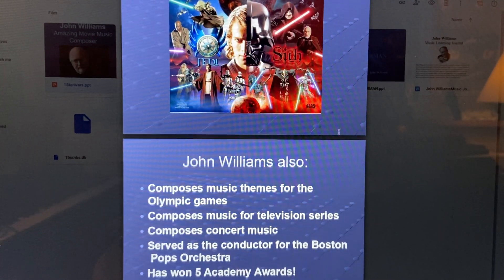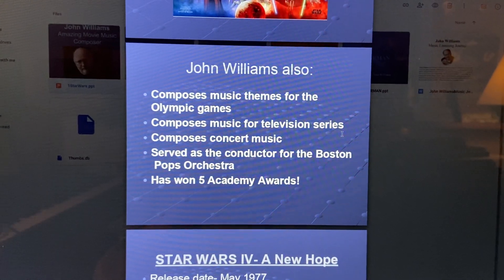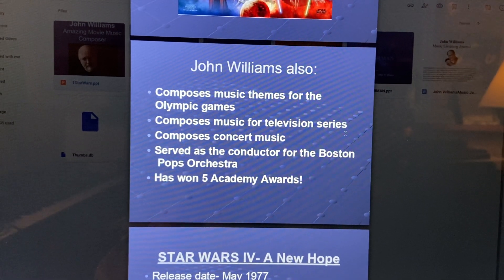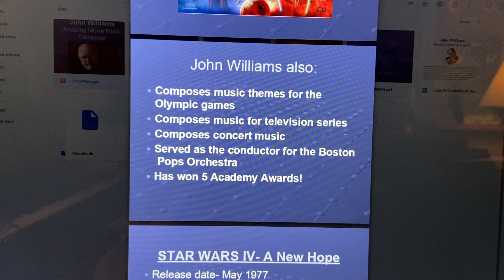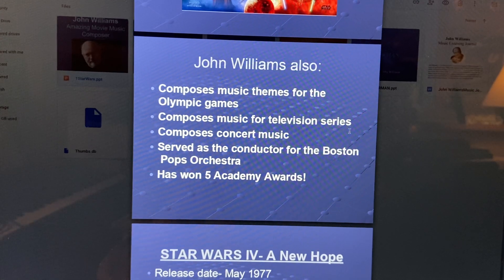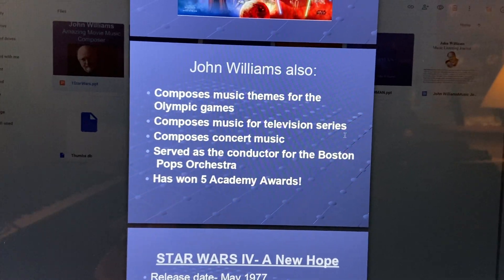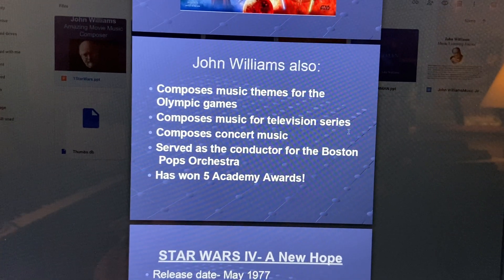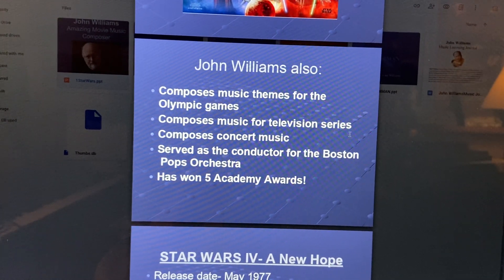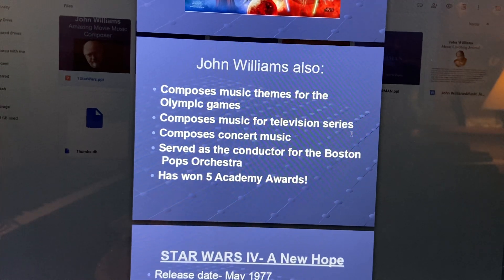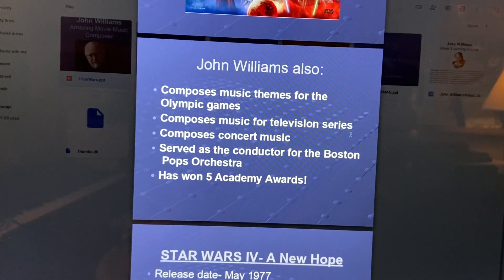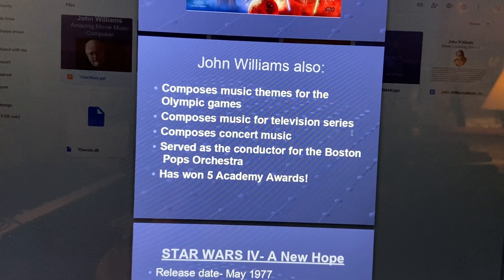John Williams also composes music themes for the Olympic Games, composes music for television series, composes concert music, served as the conductor for the Boston Pops Orchestra, and has won five Academy Awards.